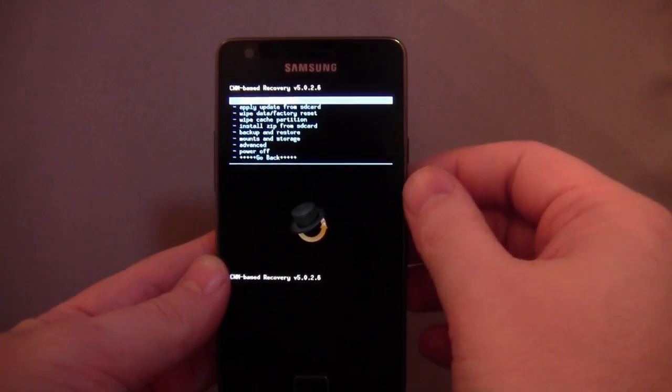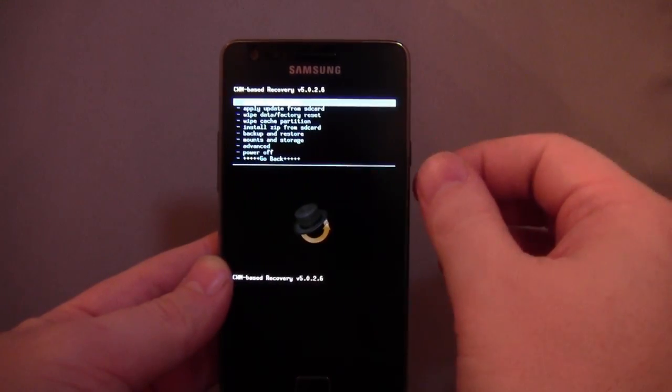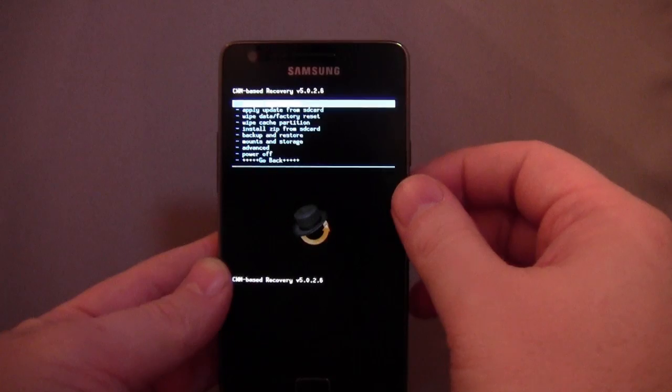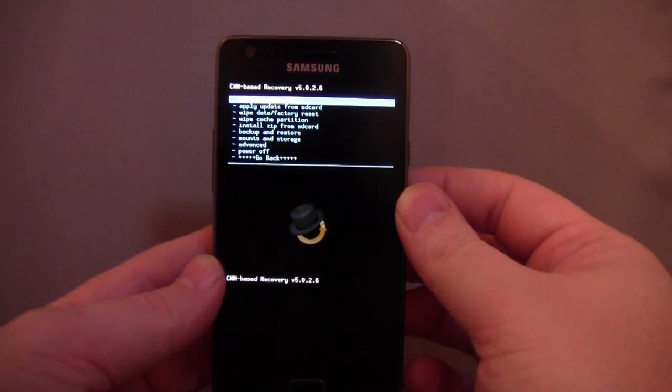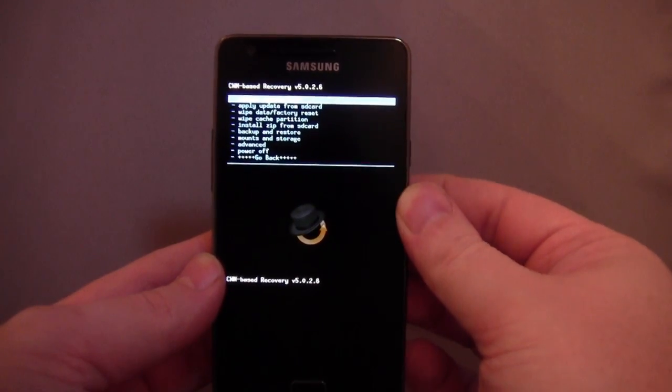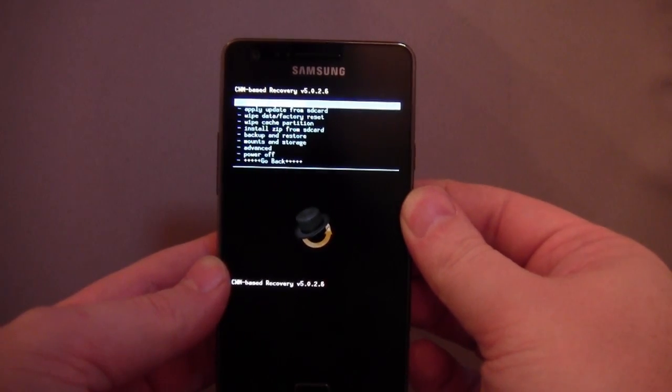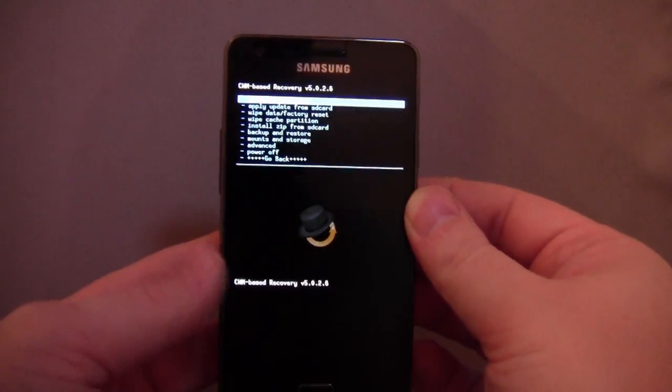So I urge you, if you're not confident with it, if you're not entirely sure that you're doing the right thing, don't do it. Either find an expert or just stick with whatever you've got, really.